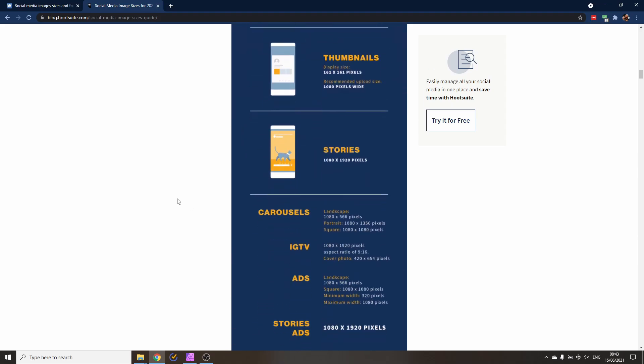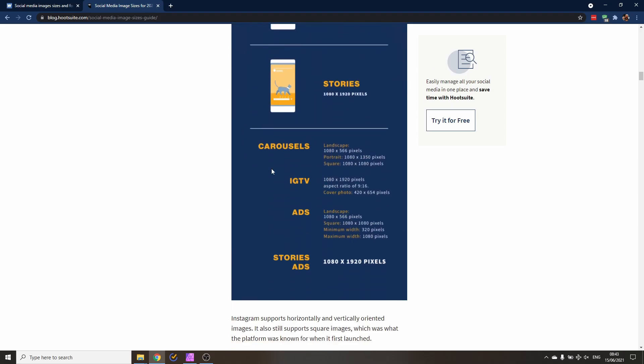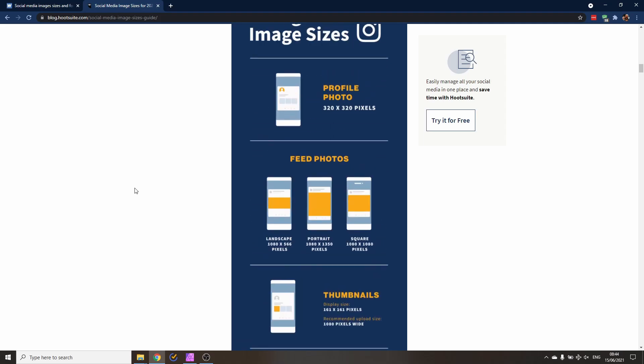Here is another one from Hootsuite. You can also use that. This is more detailed. You get more information here on this page. You can see here all these different informations, giving you a lot of detail, for example here also for Instagram. So you have differences for Carousel, for IGTV, for ads, for story ads. There's different resolutions and things you need to look for, so that might be interesting to you if you plan to post in these different formats.